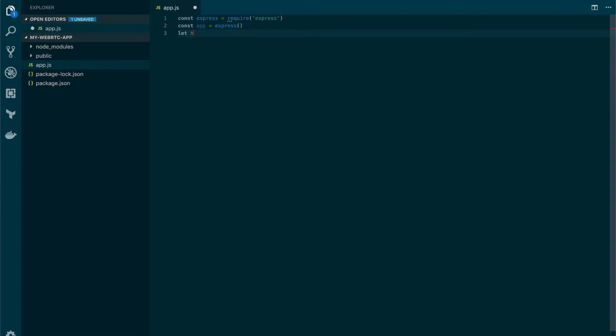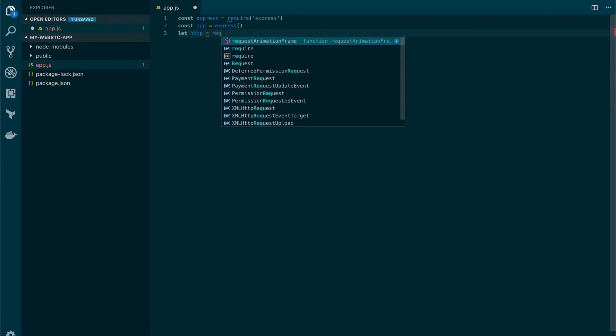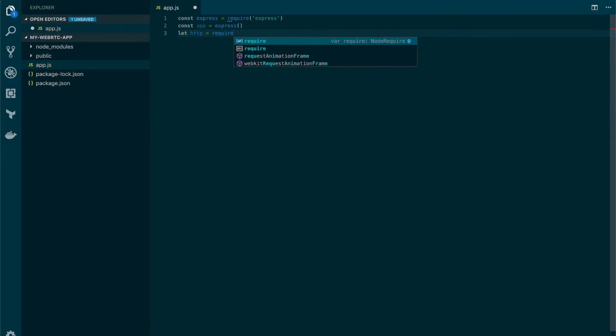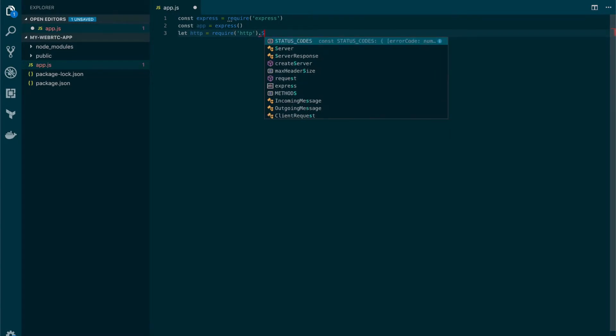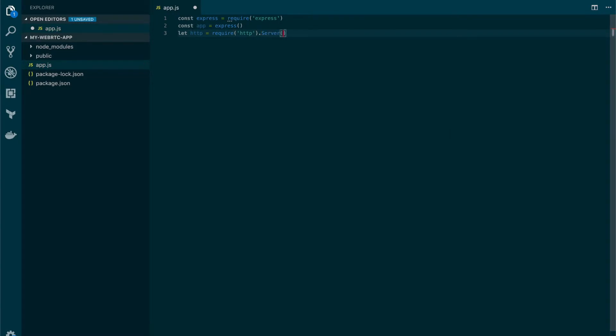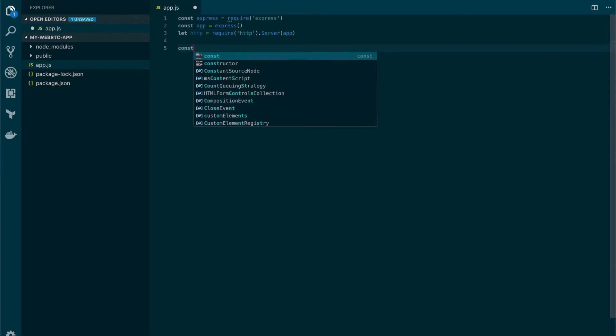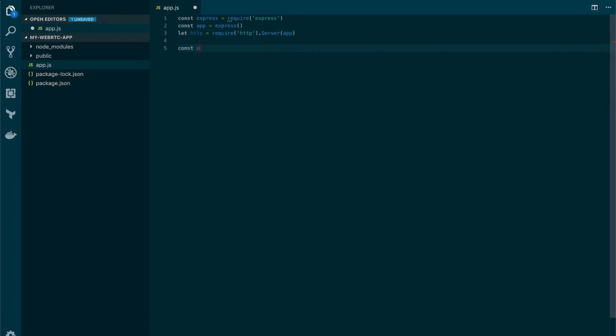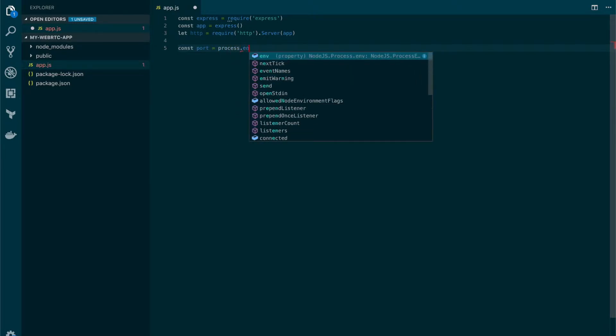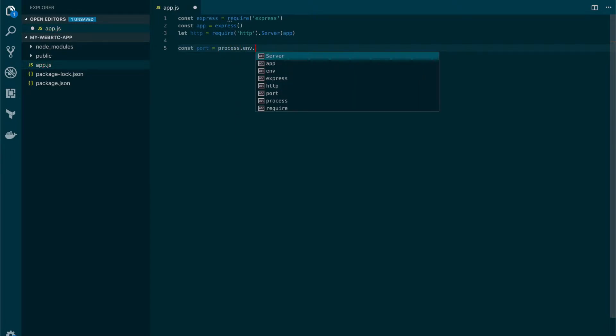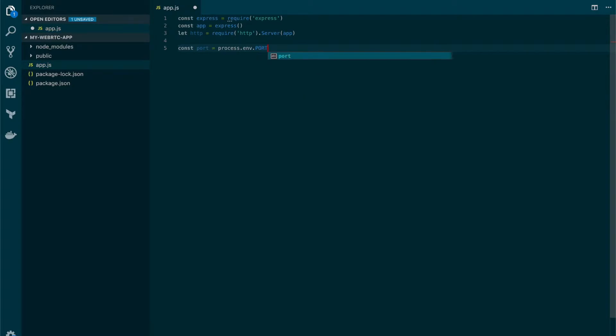We're also going to need a variable called HTTP. We're going to use this in a future video but we're going to declare it now. And we're going to bind this to the app. We also need the port. I'm going to set it through an environment variable so we can manipulate the port on which the application will be running, but I will also add a fallback value which is going to be 3000.